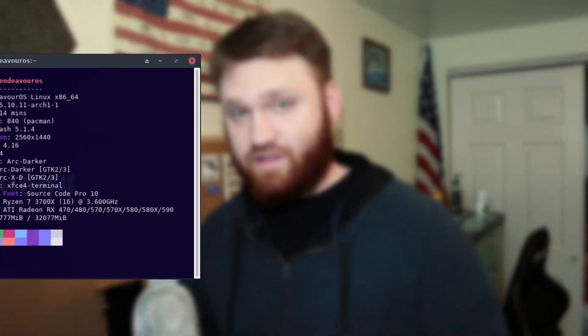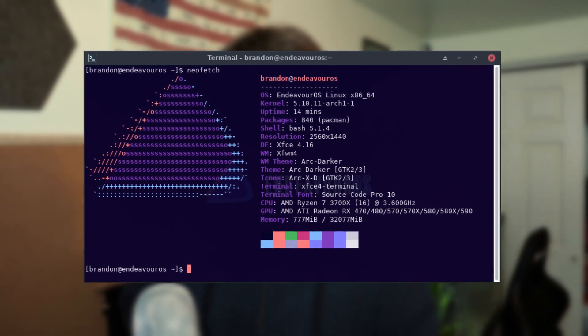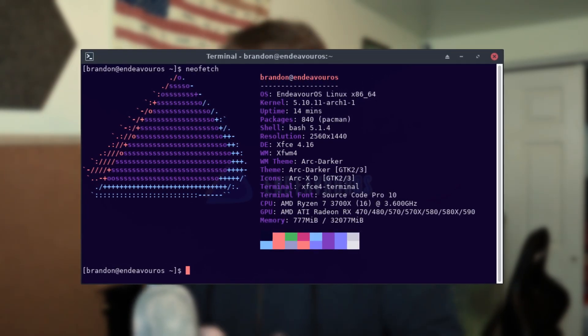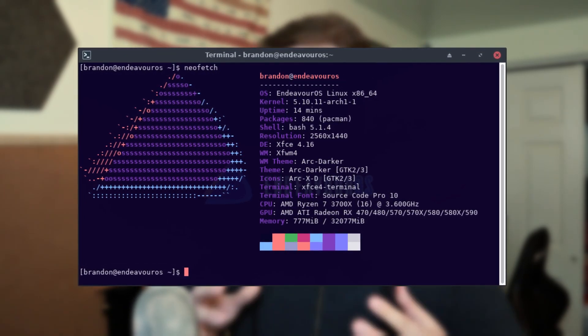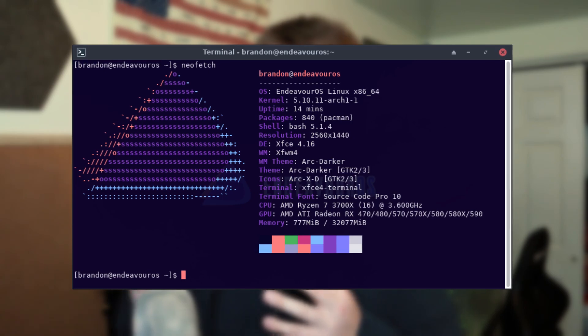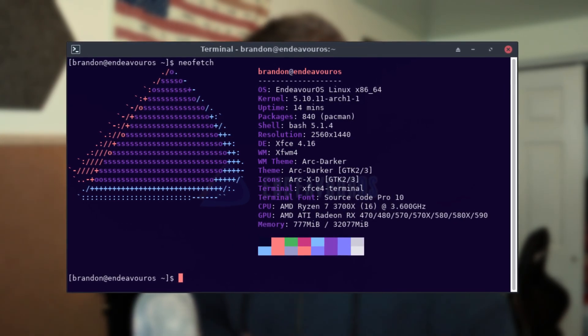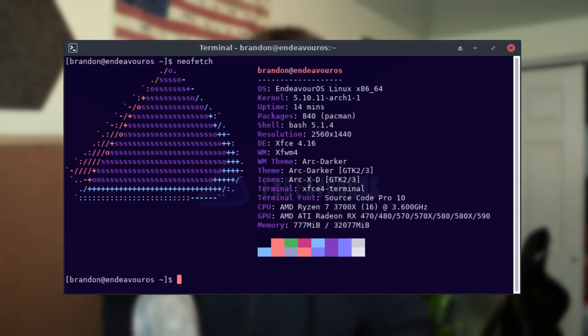Lastly we have Endeavor OS and this is running the 5.10 kernel and it is shipping with 840 packages. This one is technically the one that is closest to vanilla Arch. I will note for this I just went ahead and used the kernel version that these distributions shipped with, but later on I will do an upgrade of one of the kernels on a distribution just to see if there's any significant performance differences.